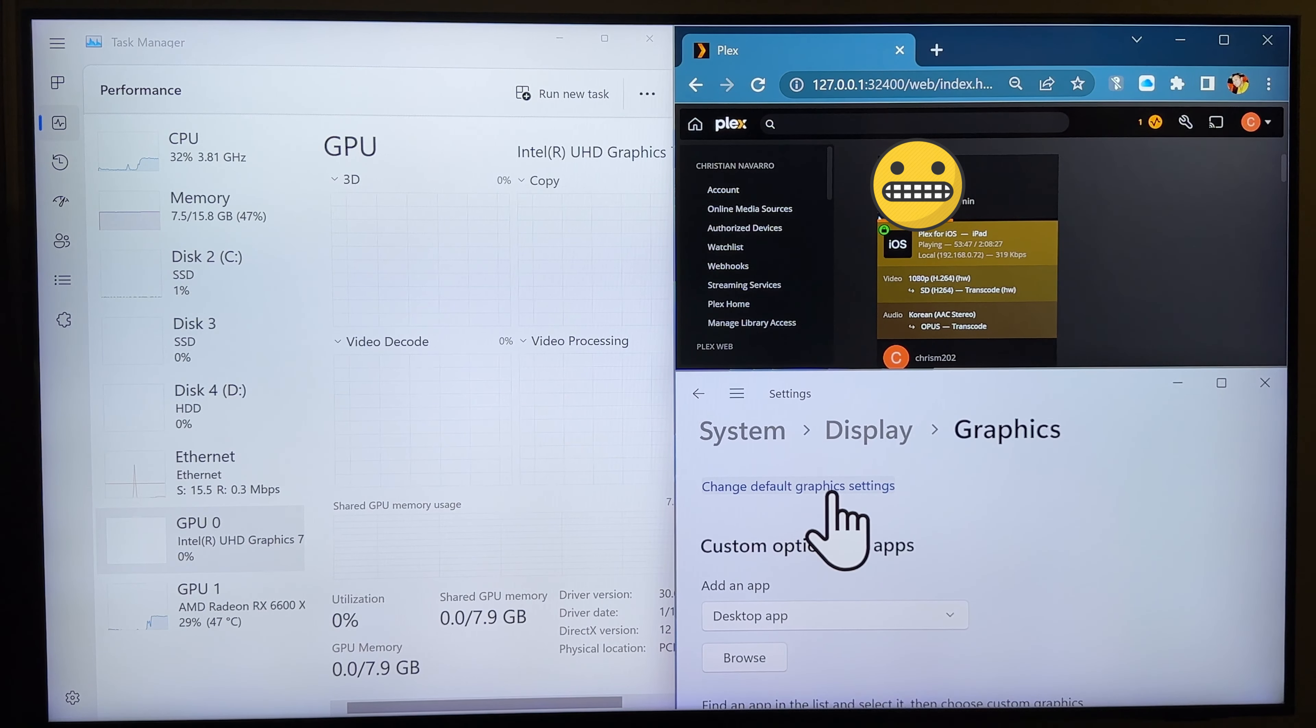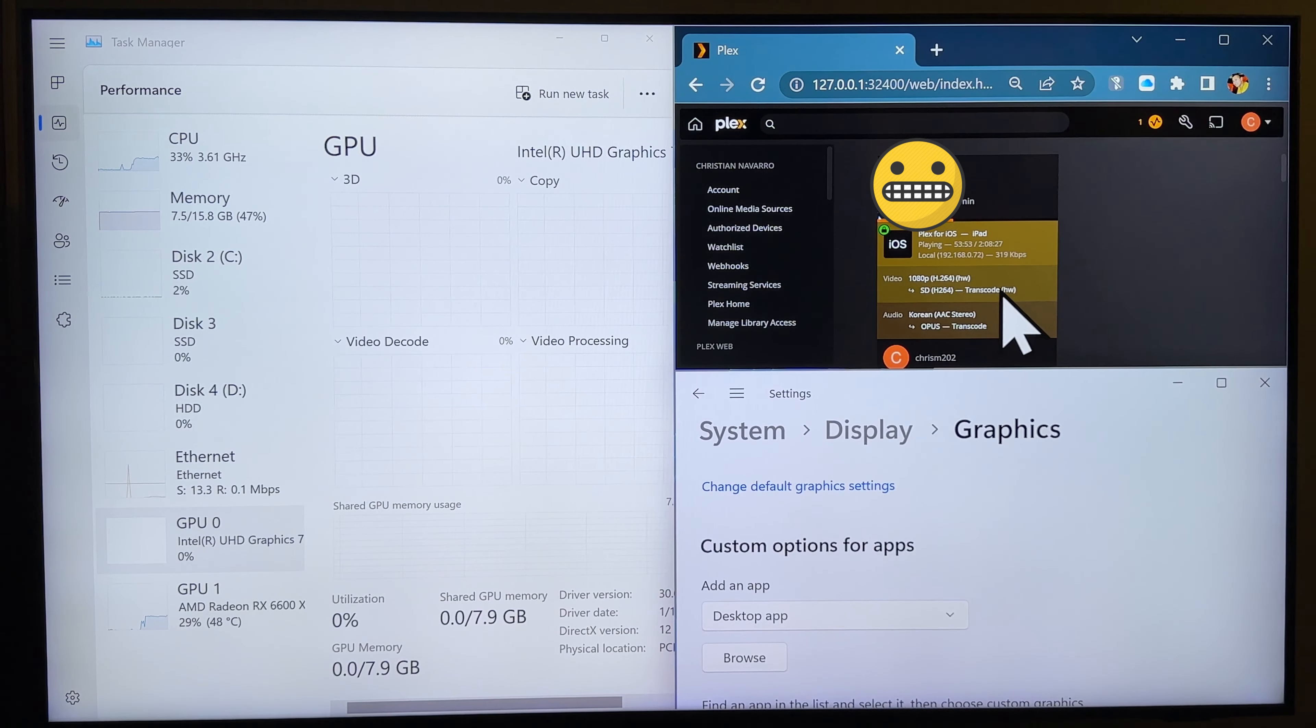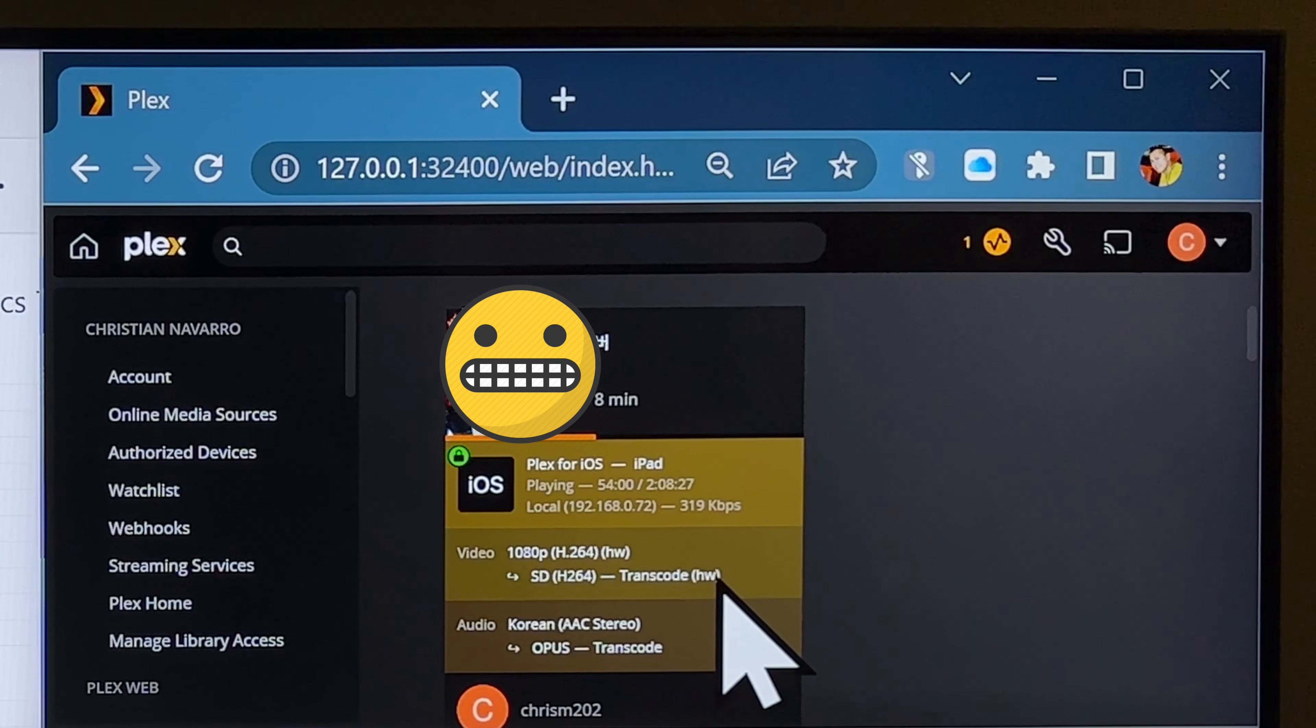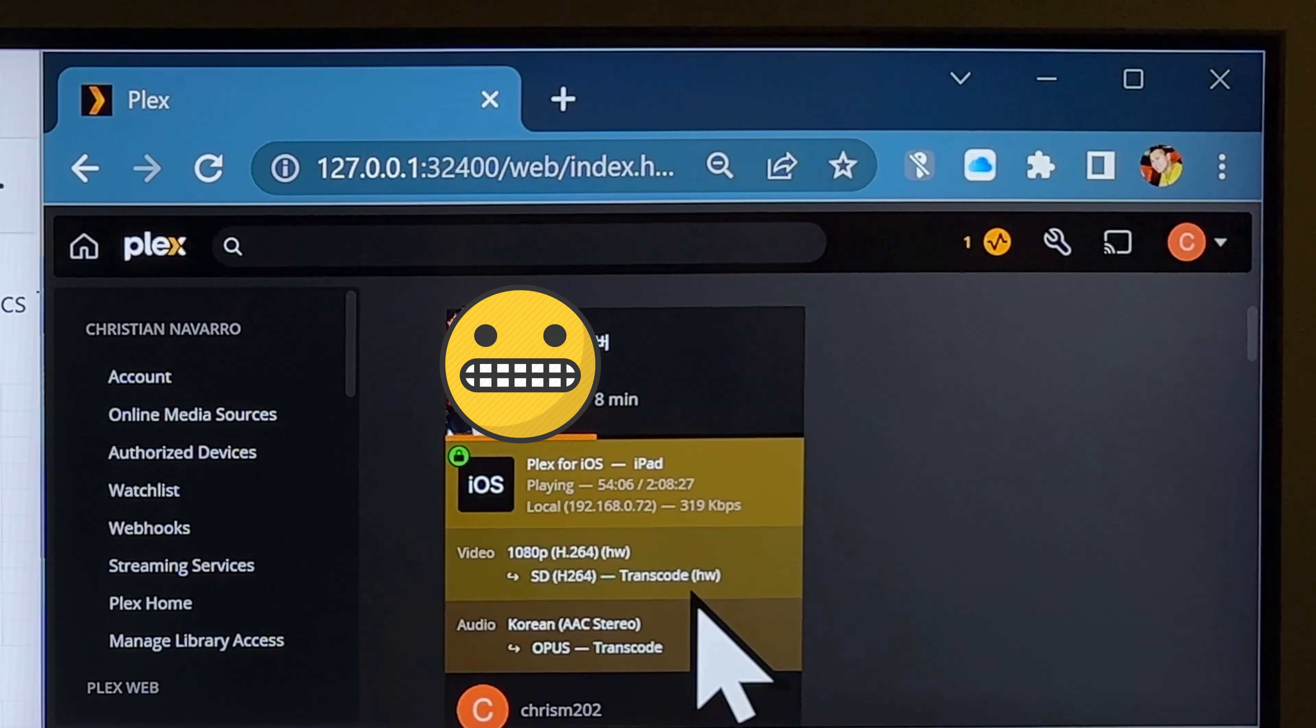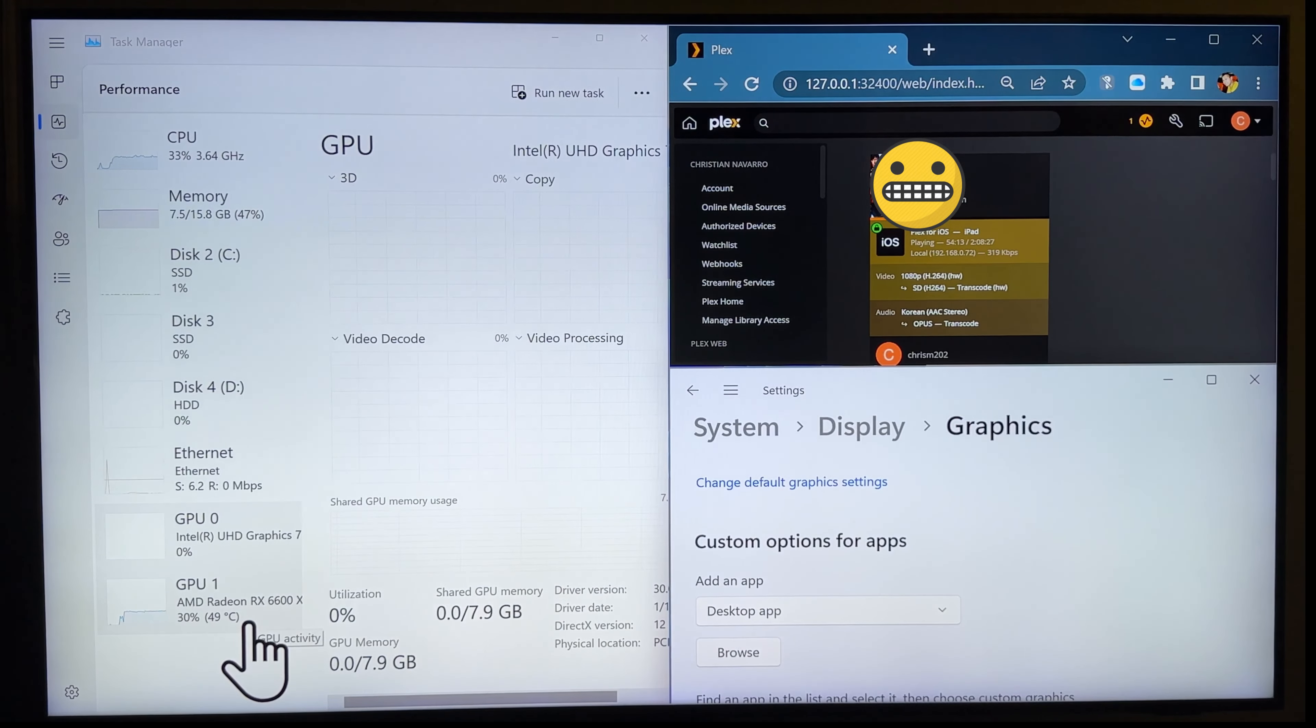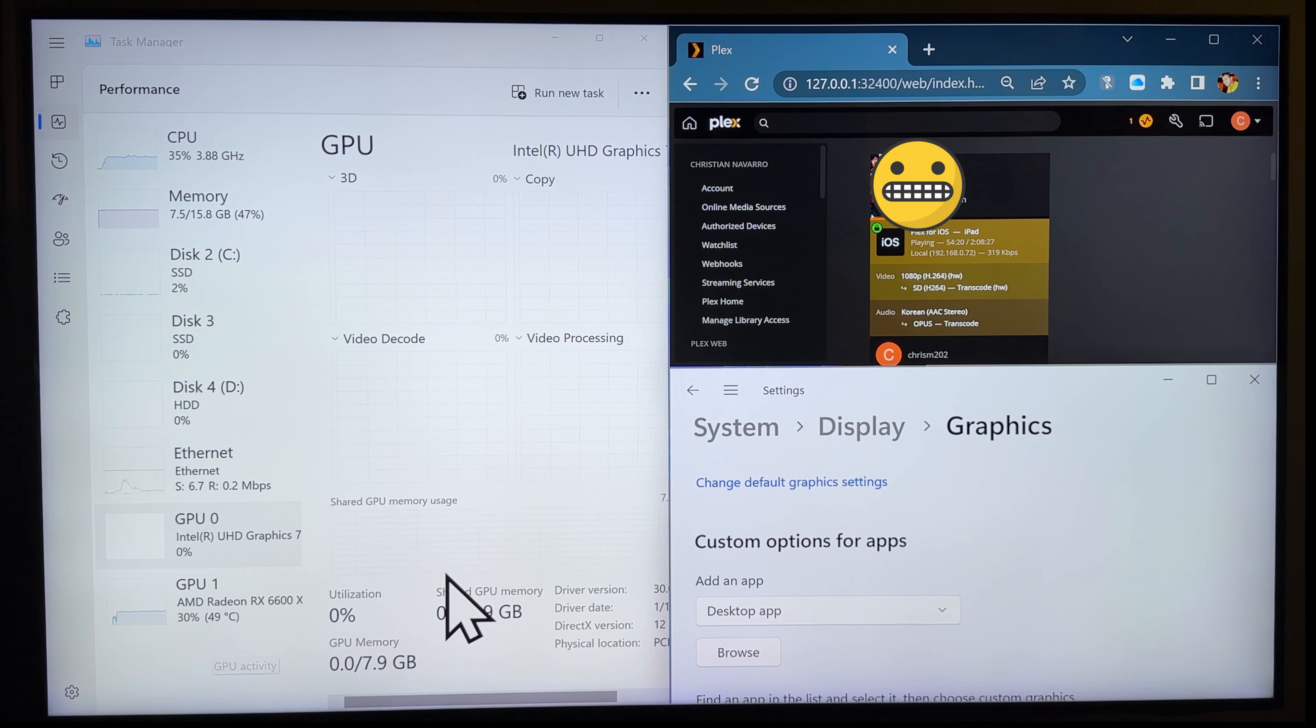So, right now, I'm playing a video and it's being transcoded here. As you guys can see here in the dashboard of my Plex, transcode hardware. It means it's using the graphics card. If there's no HW there, it means that it's your CPU that's being utilized, right? Anyway, you guys could see here, my 6600 XT is at 30% doing the transcoding.